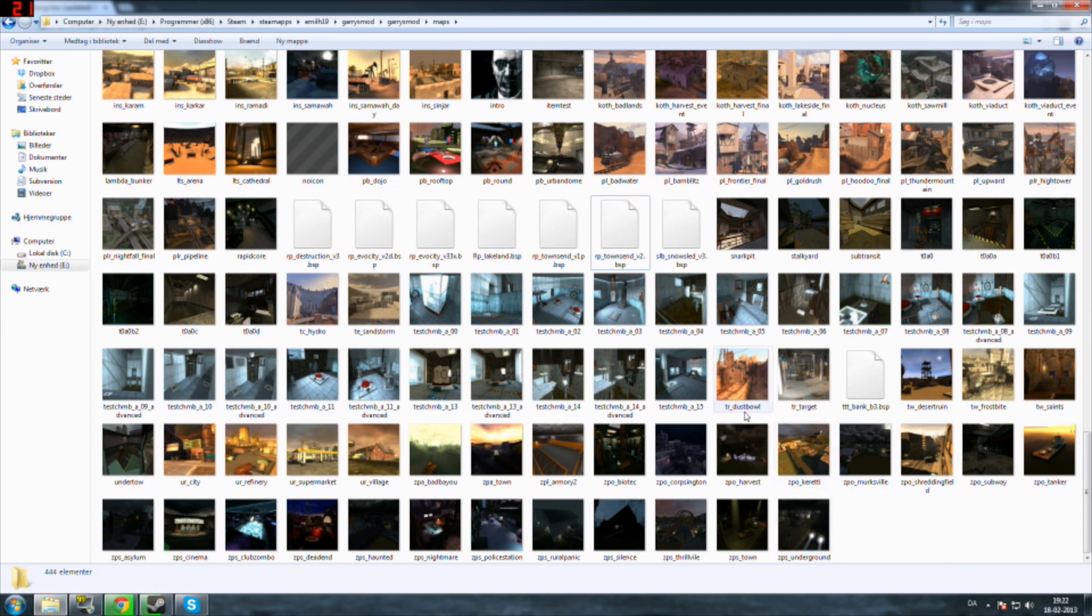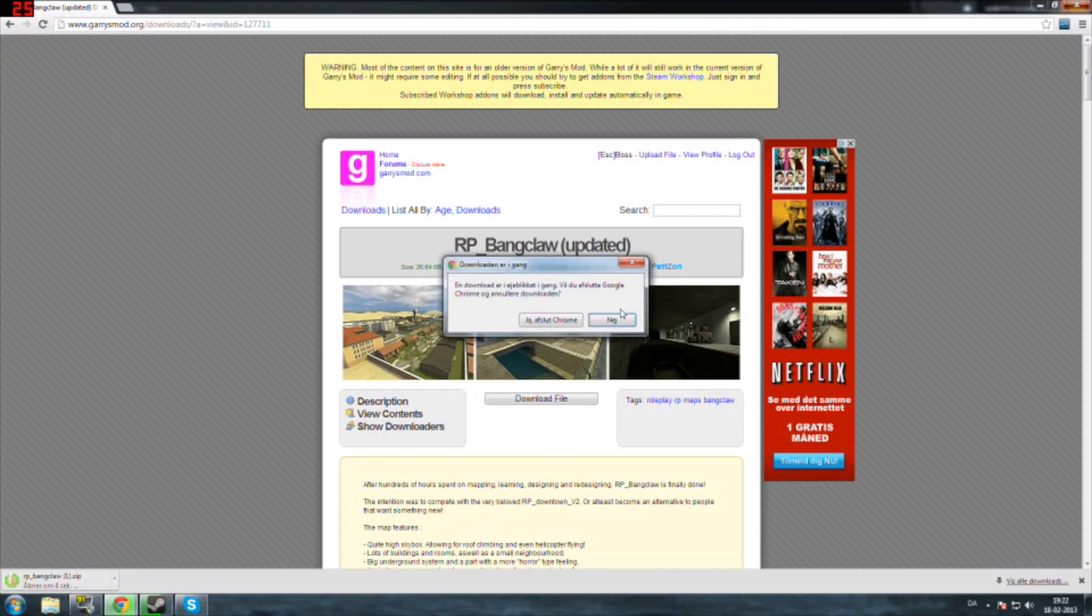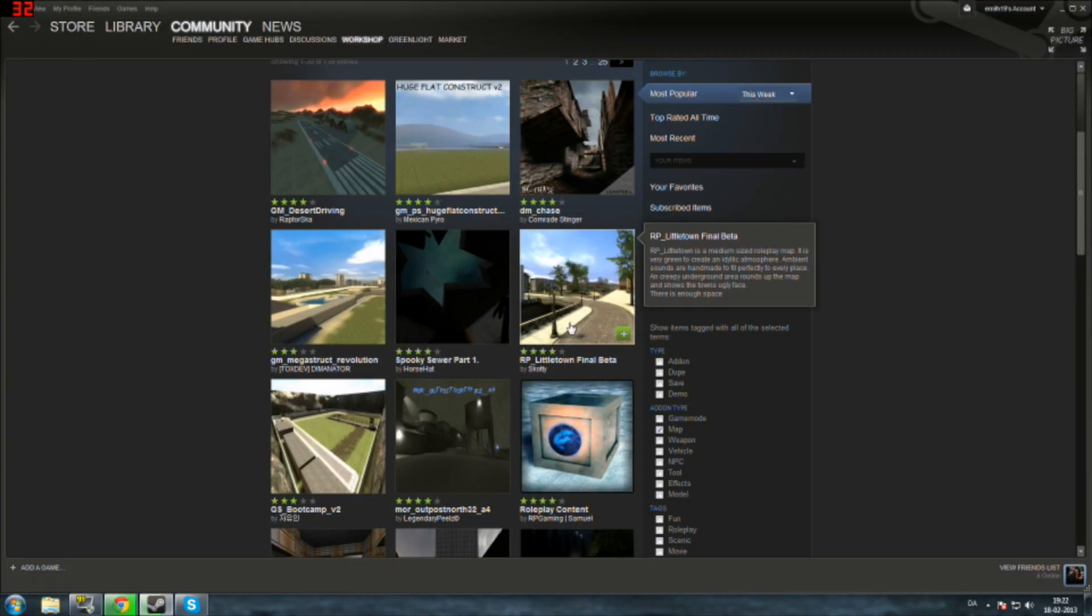Once you've done that, it should appear in your Garry's Mod. If it doesn't, I do not know what to do.